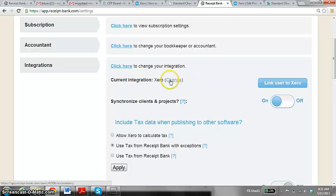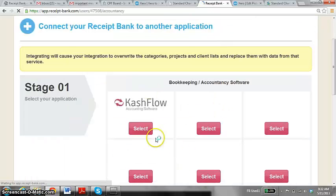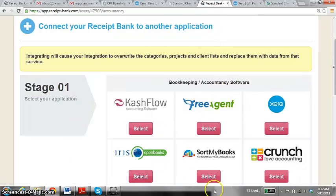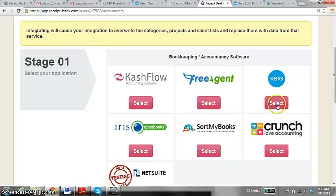Once you hit that, it'll give you various options and different softwares that you can integrate your Receipt Bank with. So if I just select Xero.